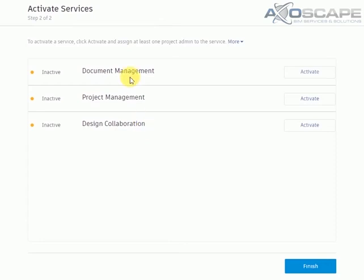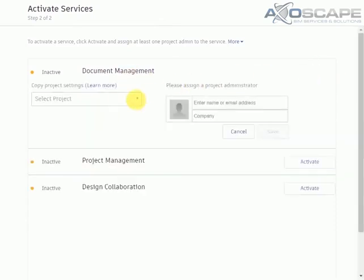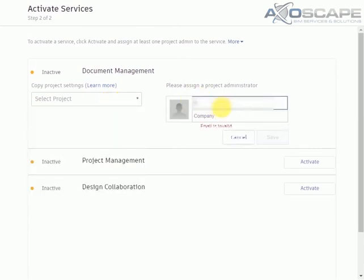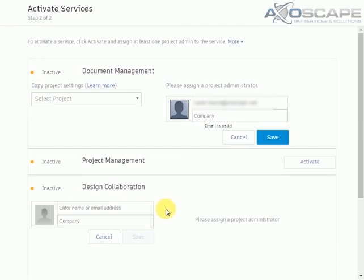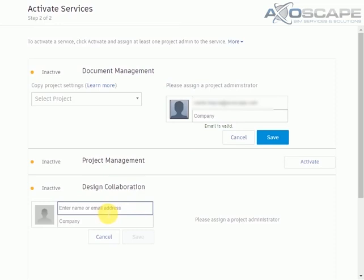So we're going to go ahead and document management. We're going to enter the name, the person who's going to be in charge of this as a project administrator. Now my role is an account admin. That's why I'm able to assign a project admin to this project and I'm able to create the project as well.